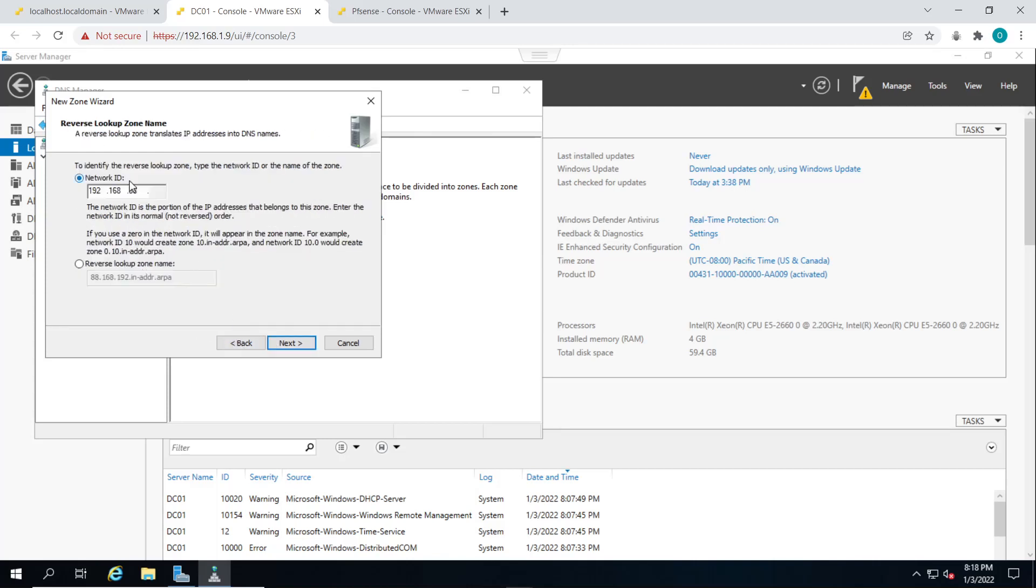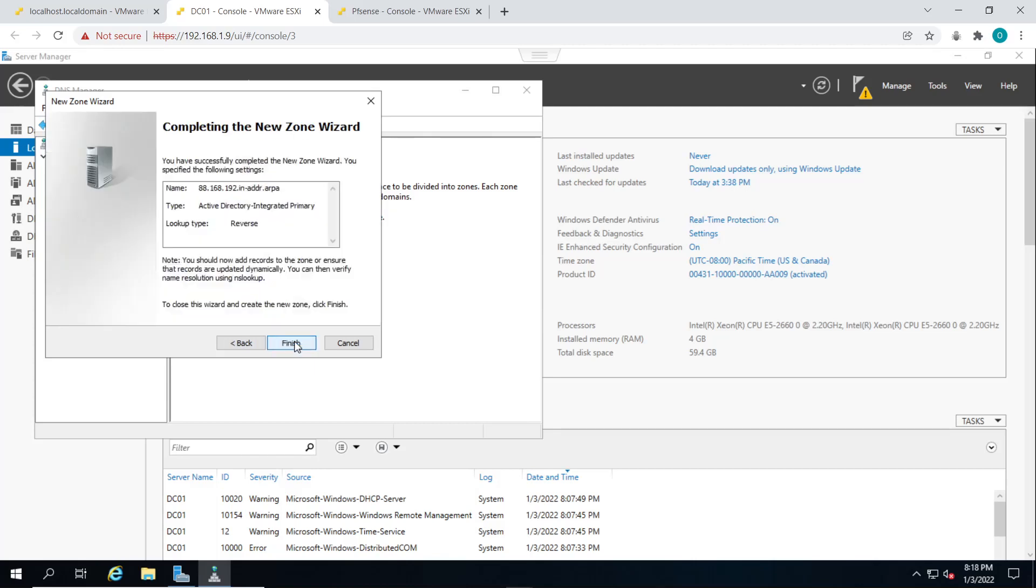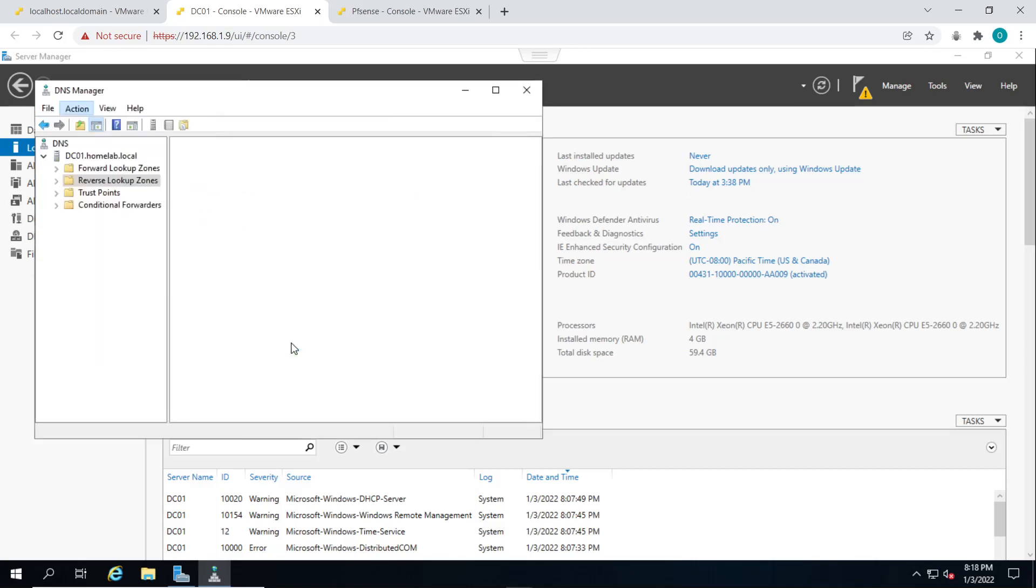Click on next. Click on next for allow only secure dynamic updates, and click on finish. So now we have our reverse lookup zone created as well.